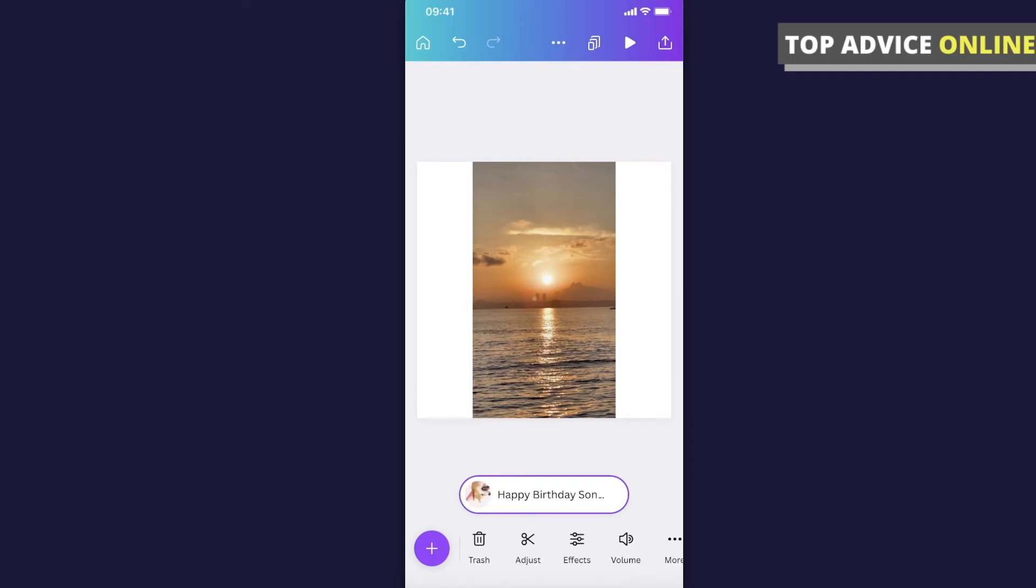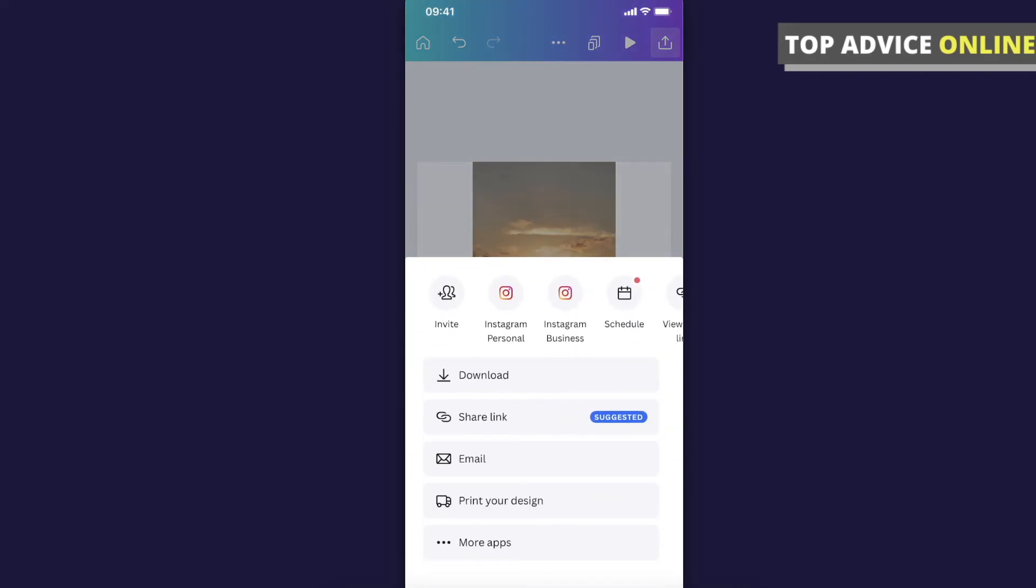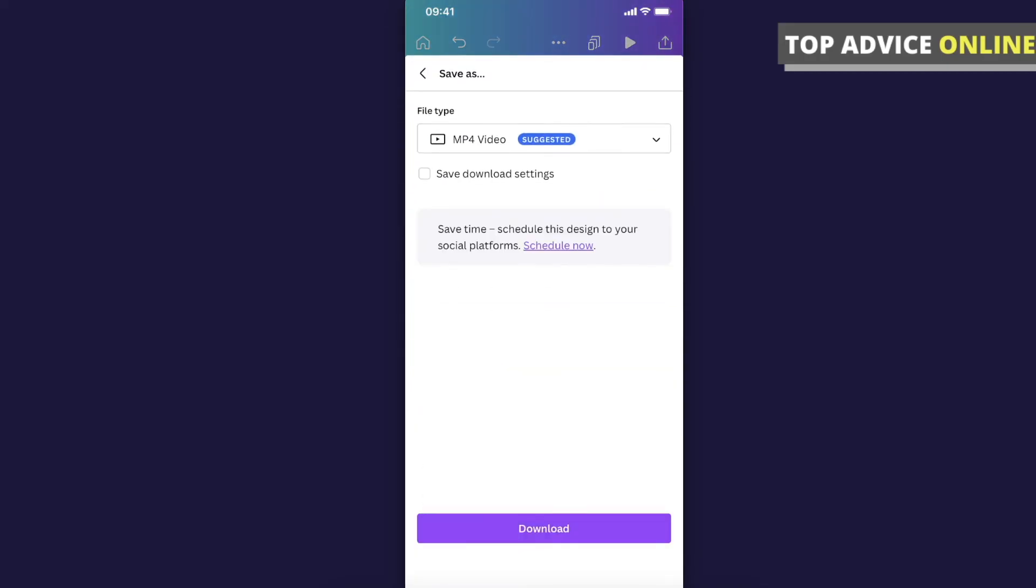If you want to save the document with the music, press the save button on the bottom right corner, then press Download. Make sure your file format is on MP4 video, then press Download.